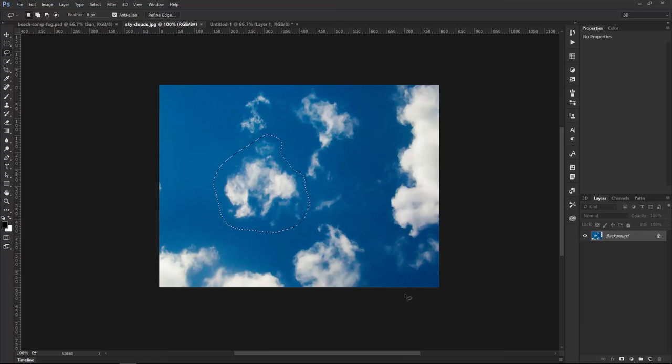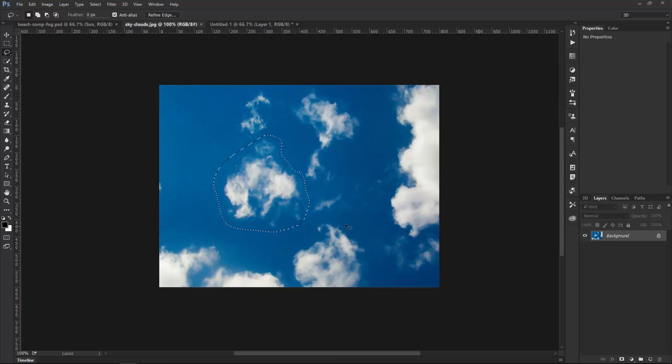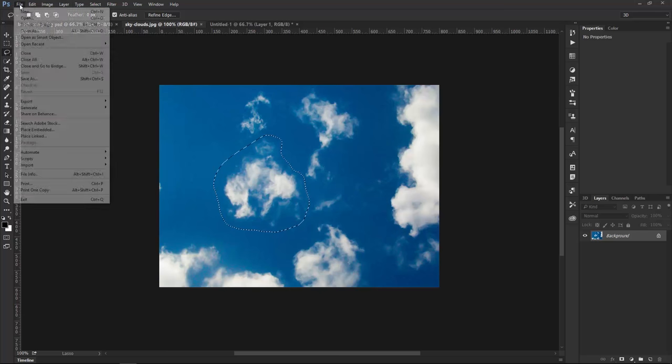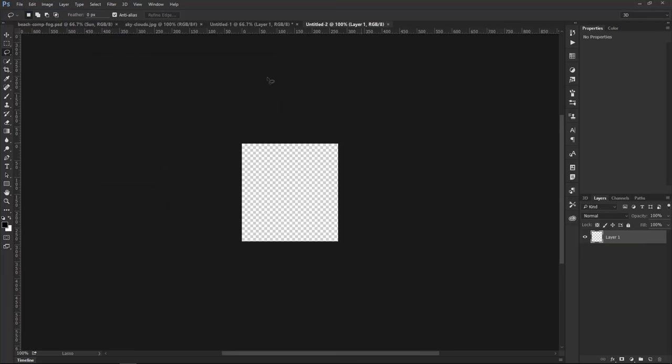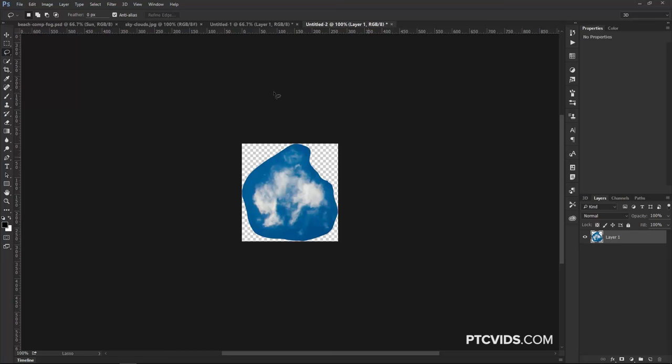Then, I'm going to press Ctrl C. That's Command C on the Mac to copy. And I'm going to put this in a new document. So, I'm going to go to File, New, then press OK. Then, press Ctrl V, Command V on the Mac to paste.